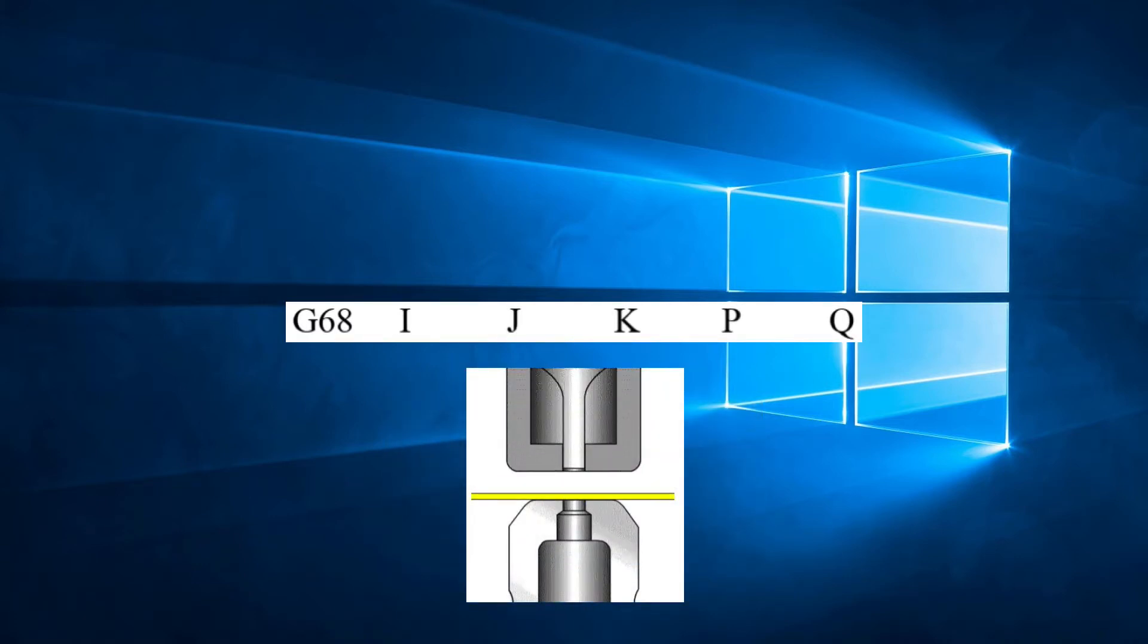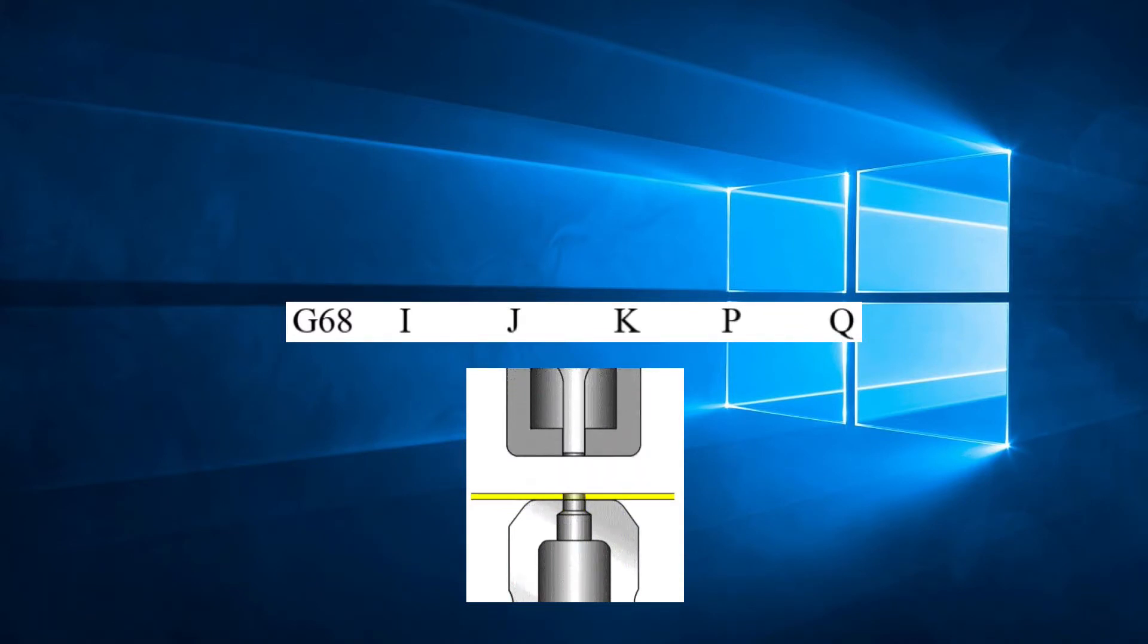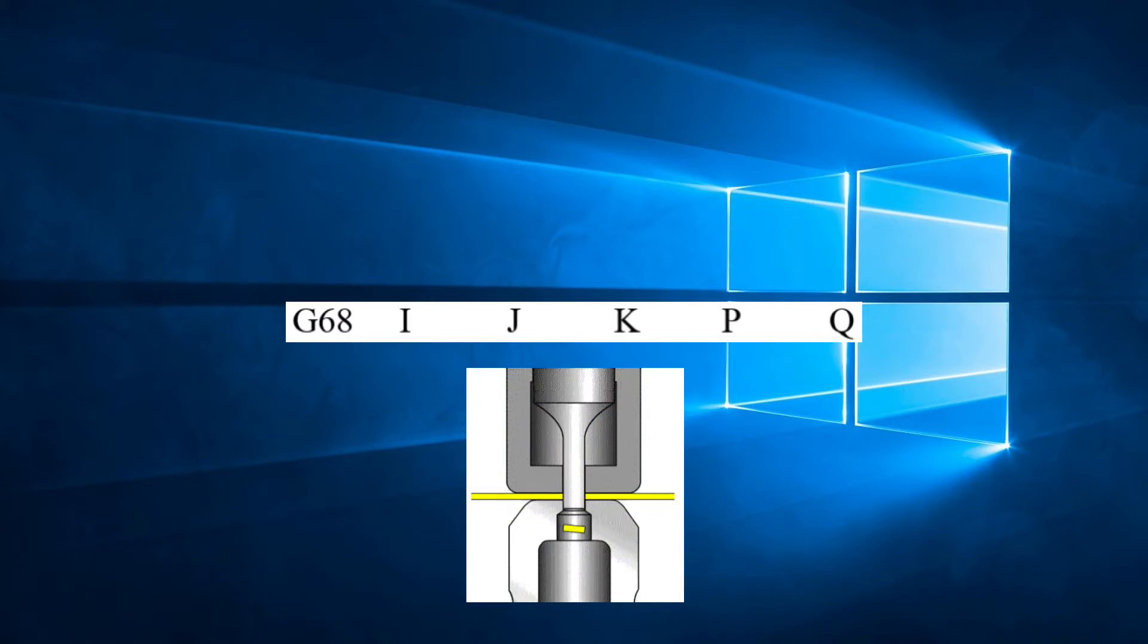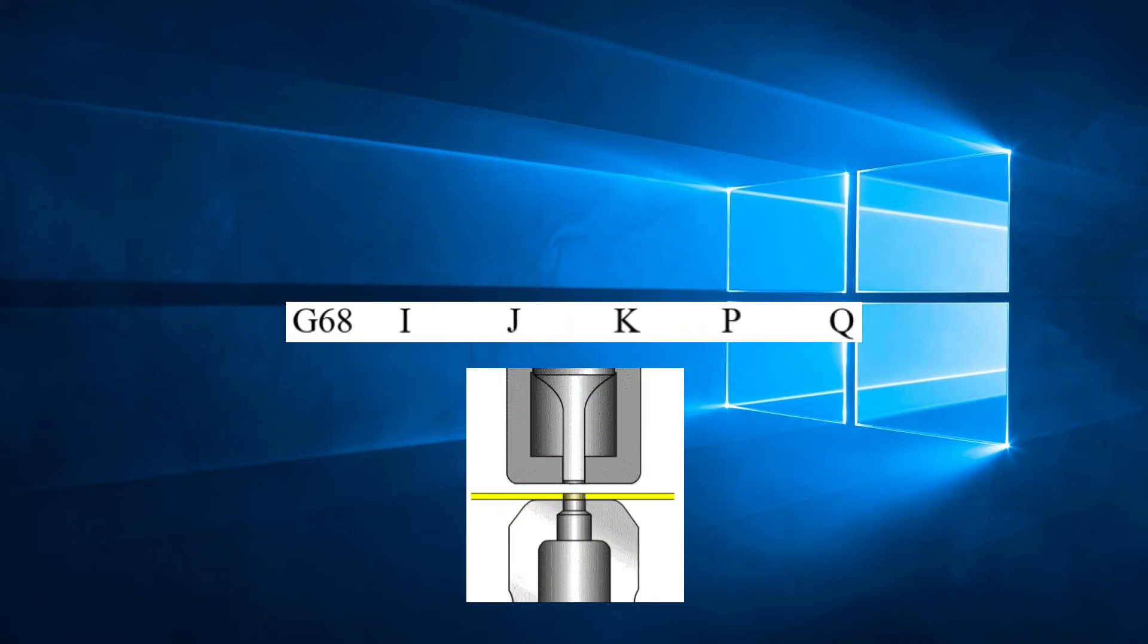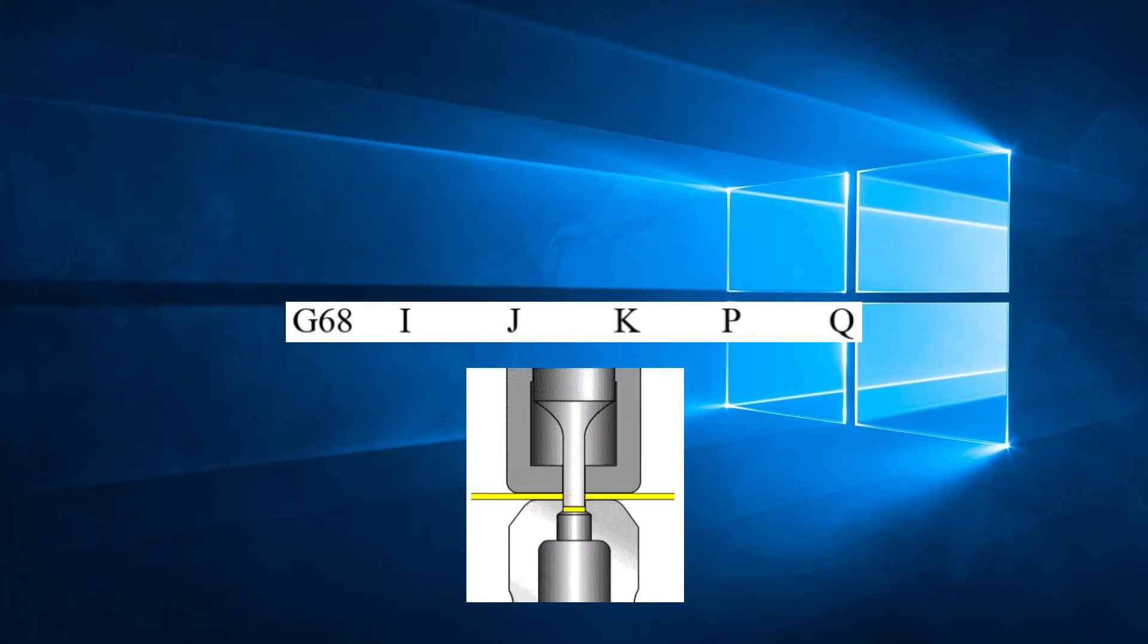This means the striker pushes the punch through the material and comes back up to finish its cycle. Once at the top position, a signal is given for the sheet to be moved to the next position. Once the material is moved, the striker descends again.